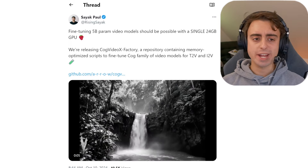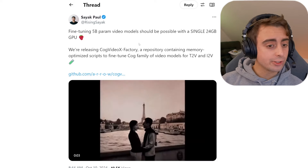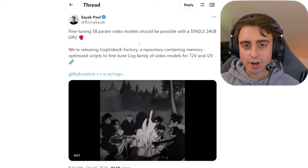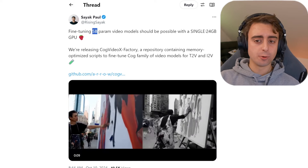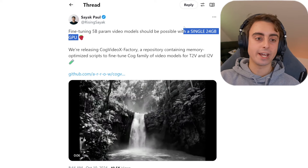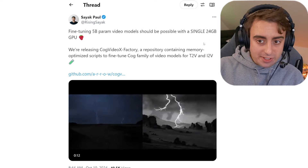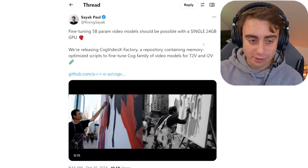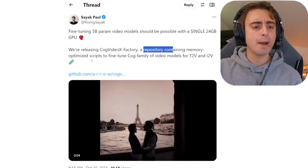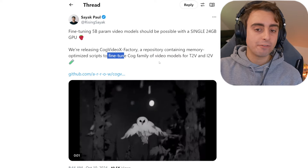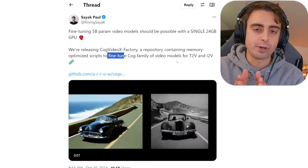First up, the AI video generation tirade continues. Open source fine-tuning of video generation models has just become a little bit more accessible. Apparently a 5 billion parameter video model should be possible to tune with a single 24 gigabyte GPU. Most of us don't have that much VRAM in our GPUs, but for developers, this is very, very much accessible. They're releasing COG Video X Factory, which is a repository containing memory-optimized scripts to fine-tune the COG family of video models, which is the older open source video generation models.